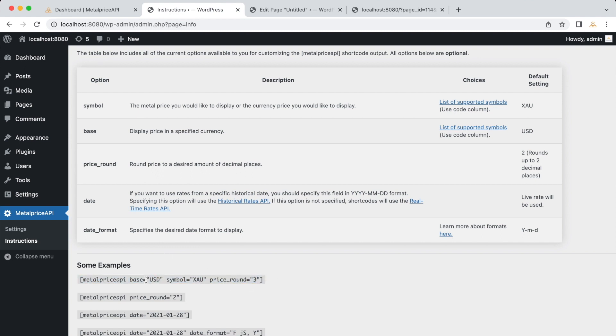Base USD specifies the base currency as US dollars. Symbol equals XAU specifies the metal symbol as gold. Price Round rounds the price to three decimal places.